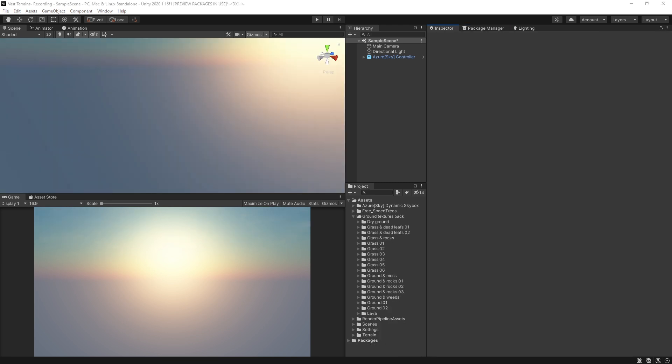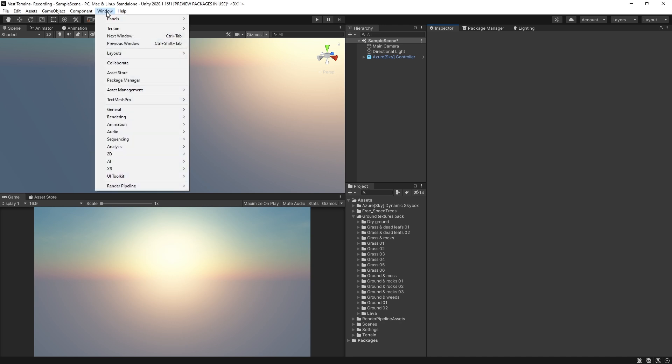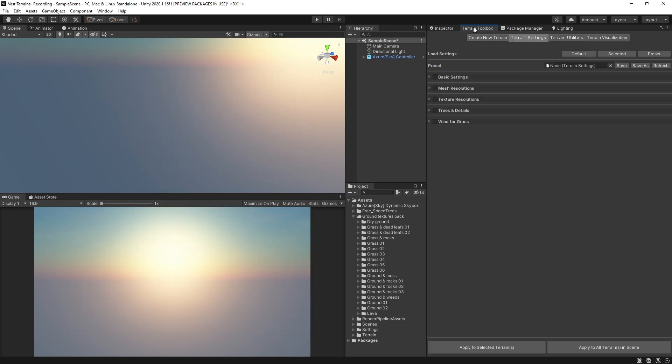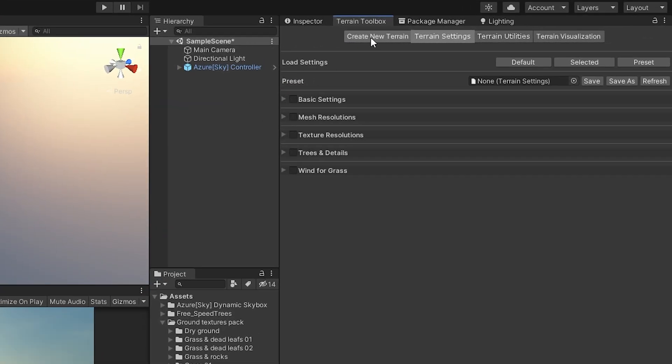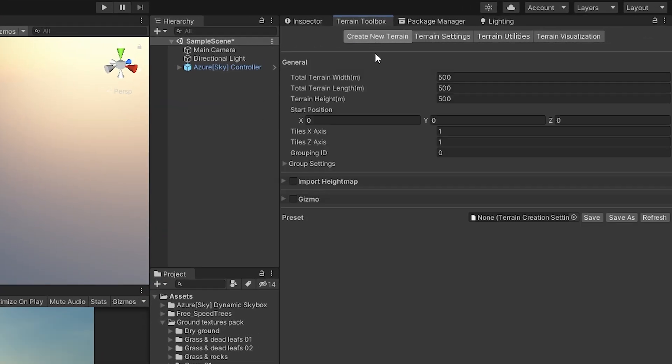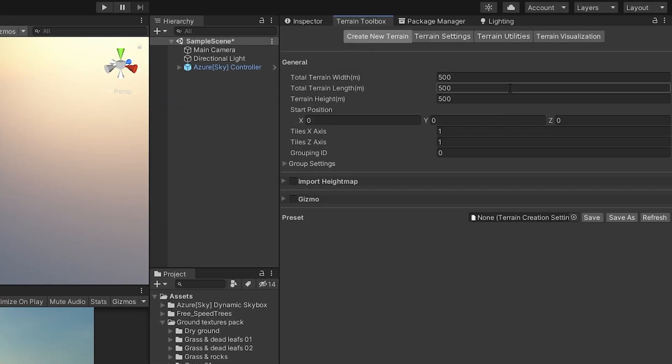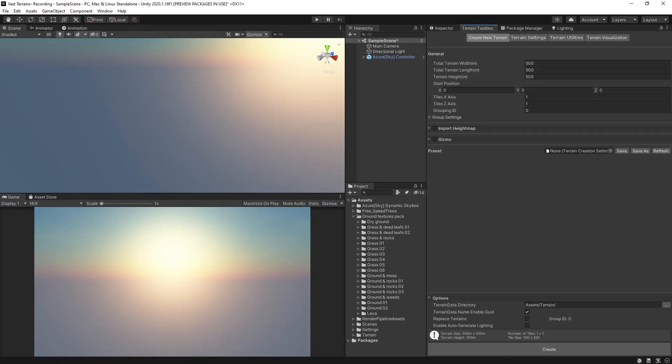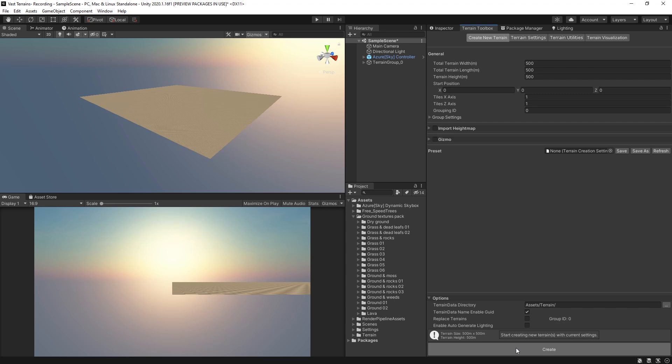With terrain tools installed, we can now start building our terrain. Choose Window, Terrain, Terrain Toolbox. Dock the terrain toolbox and go to Create New Terrain tab. In the tab, you'll see options for size, height, starting position, among other settings. Let's create one terrain with all of the default settings. Down at the bottom of the window, click Create and you'll see the new terrain in your scene.